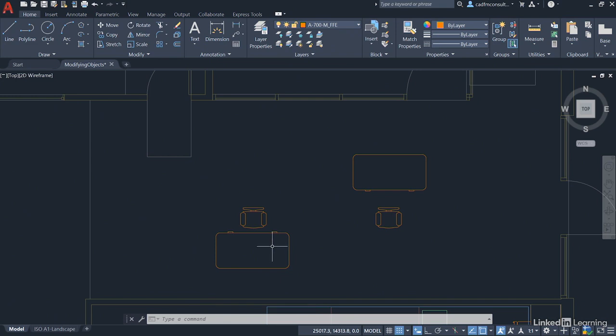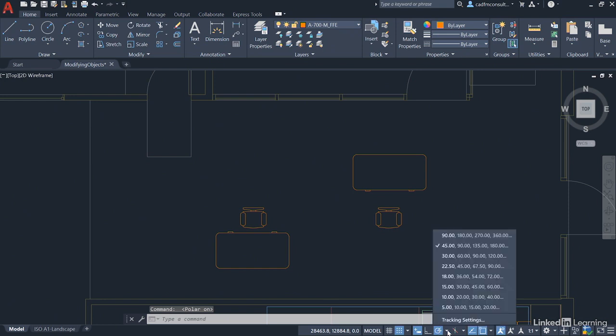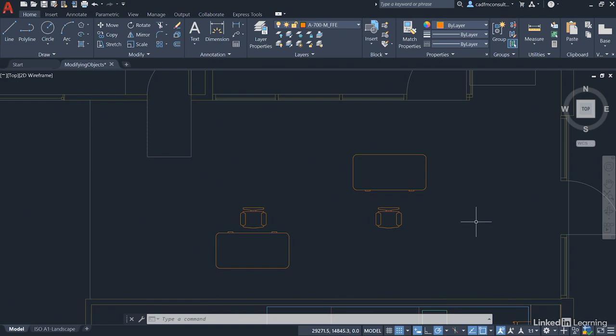There's another way as well. If we come down to the status bar, make sure that our polar tracking is switched on. And then click on the fly out here and set it to 90 degree increments. So our polar tracking now will allow us to move in 90 degree increments. There's a reason why I've set it to 90, which will make life a lot easier for you.